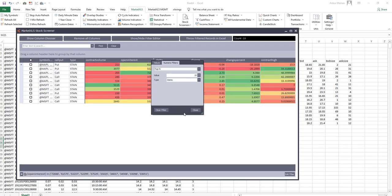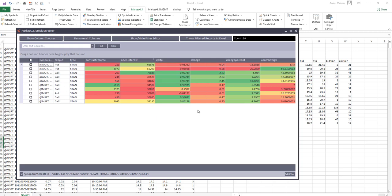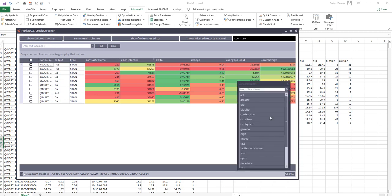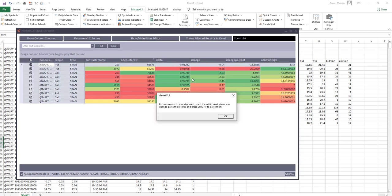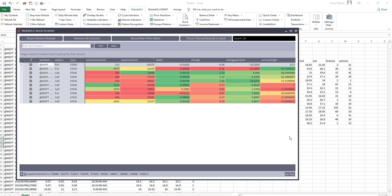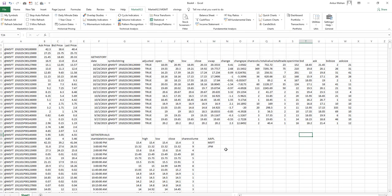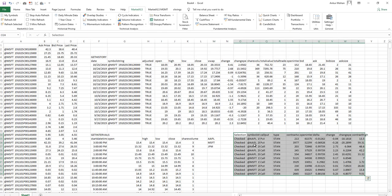Option Greeks are also available in the list of these columns and you can add them as well. You can also stream real time option Greeks using MarketXLS functions. Once you have filtered out the option contracts that you would like to analyze further, you can click on this button called throw filtered records in Excel and then you can simply paste these contracts onto your Excel sheet to analyze further these option contracts.